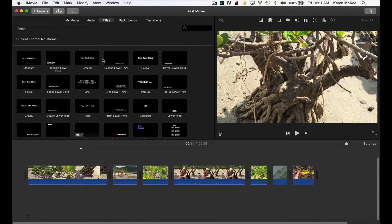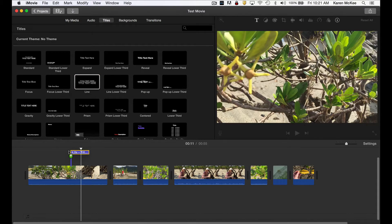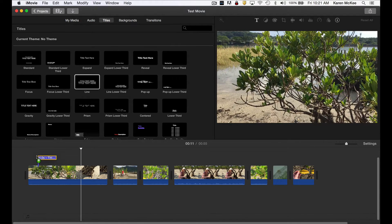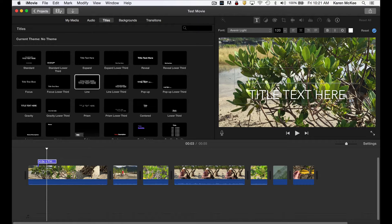I'm going to select this one, which is a centered title text, and I'm going to drag and drop it right on top of that first clip showing a mangrove stand on the island of Yakushima in Japan. You see that a text track has been dropped and it appears as a blue bar above our footage, and over in the viewer window you see the text where we will type in the title.